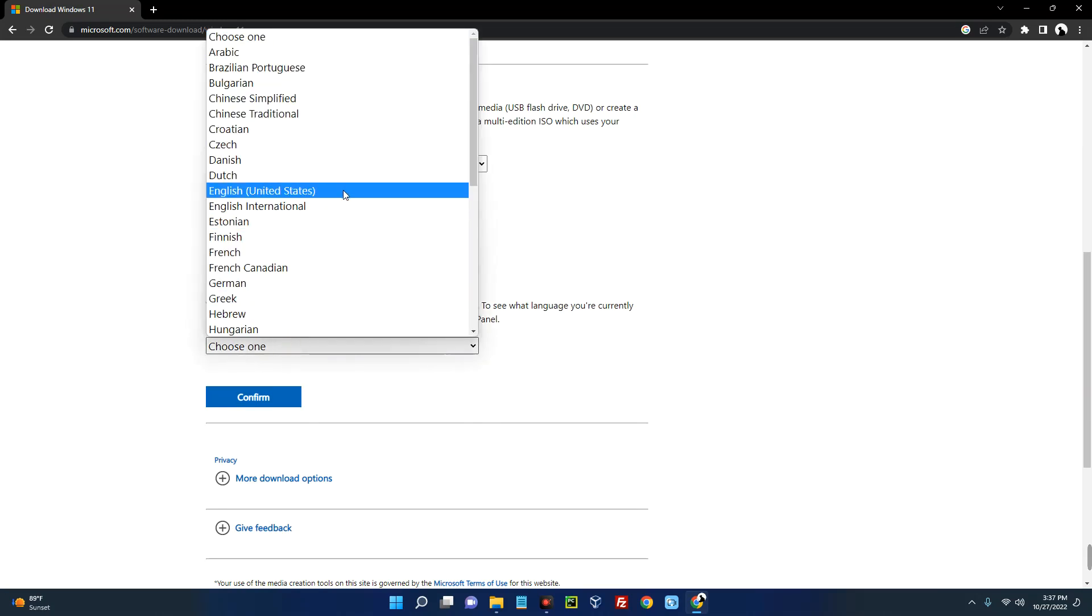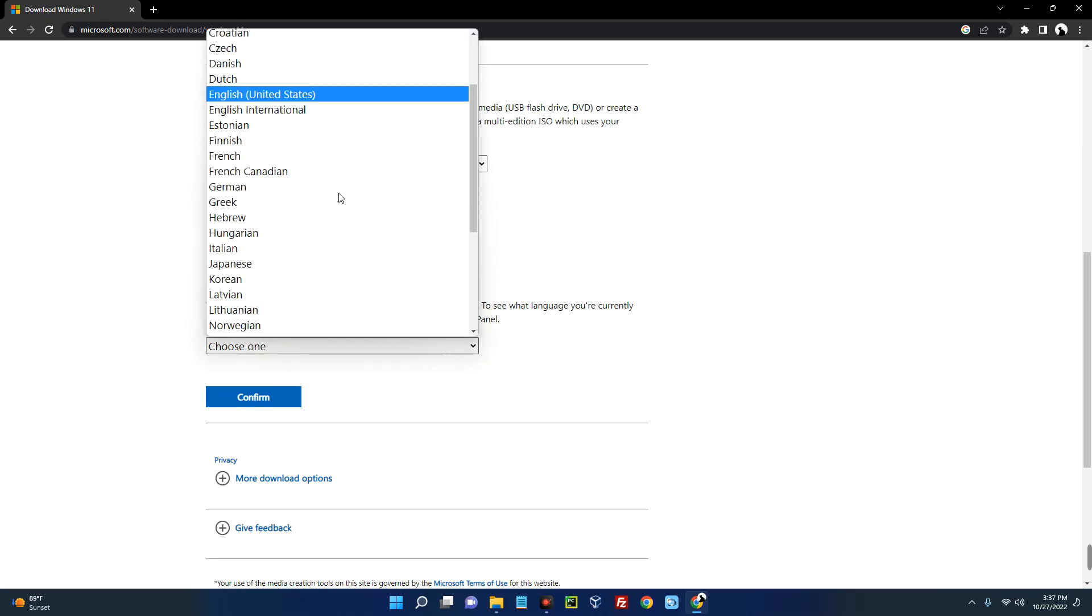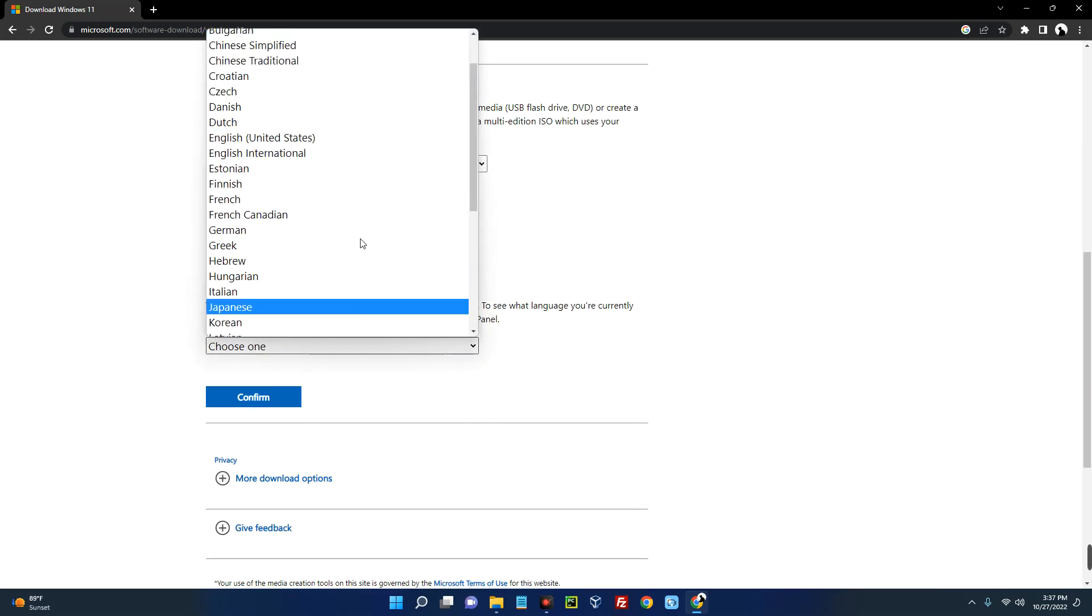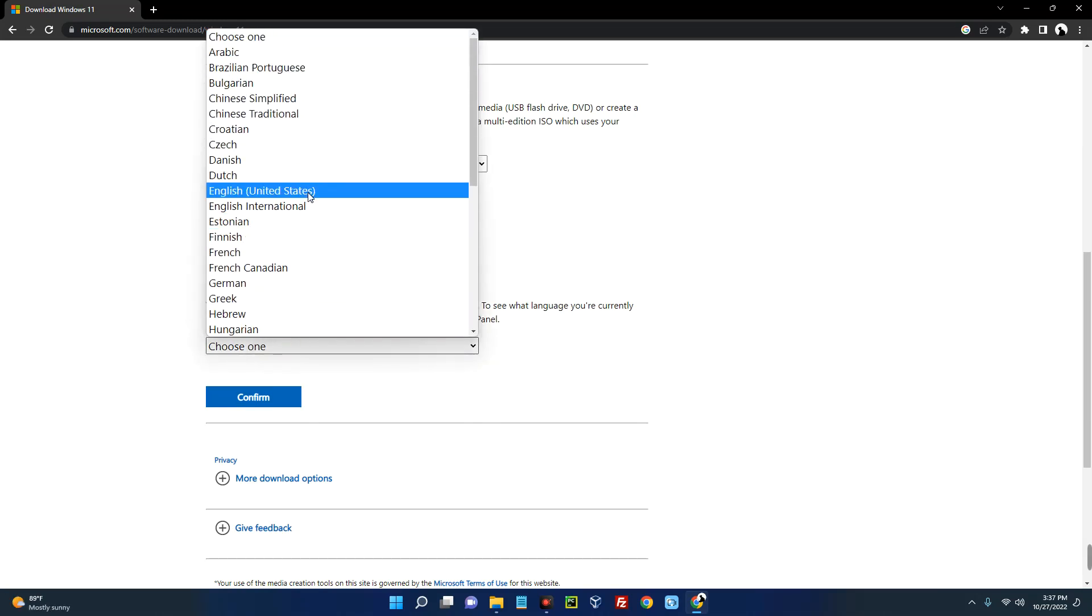So it is going to verify the request and then you come down here: select the product language. Now be really, really careful about this.